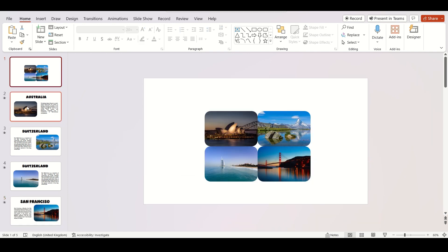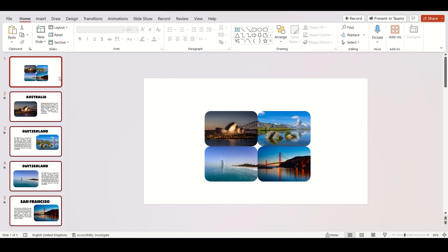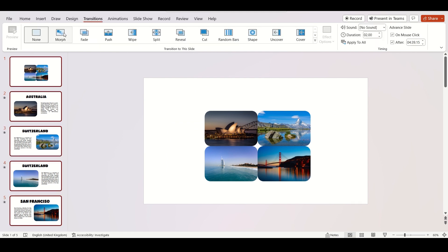When you are satisfied, select each slide by holding shift and add morph transition.